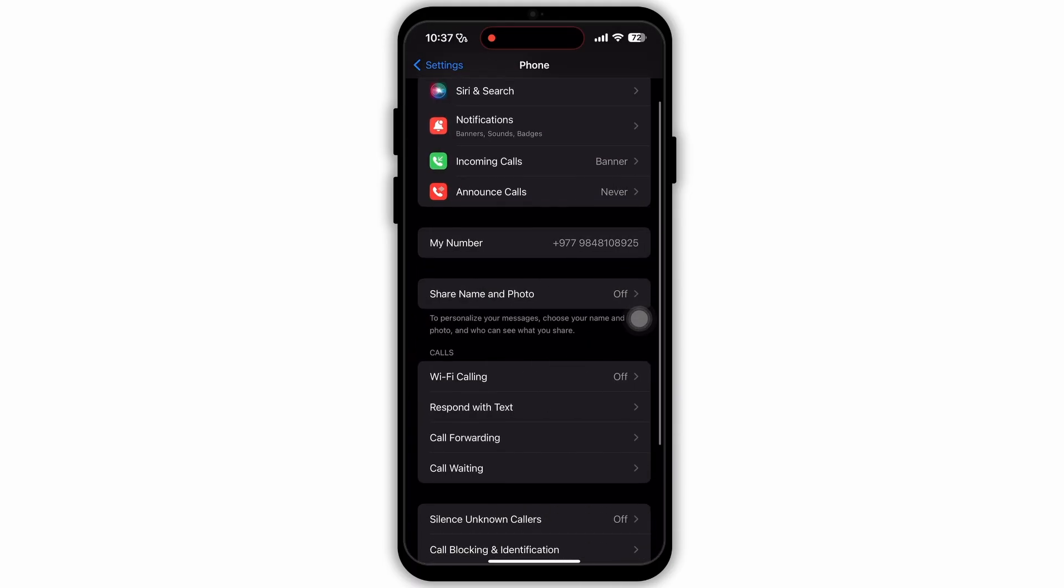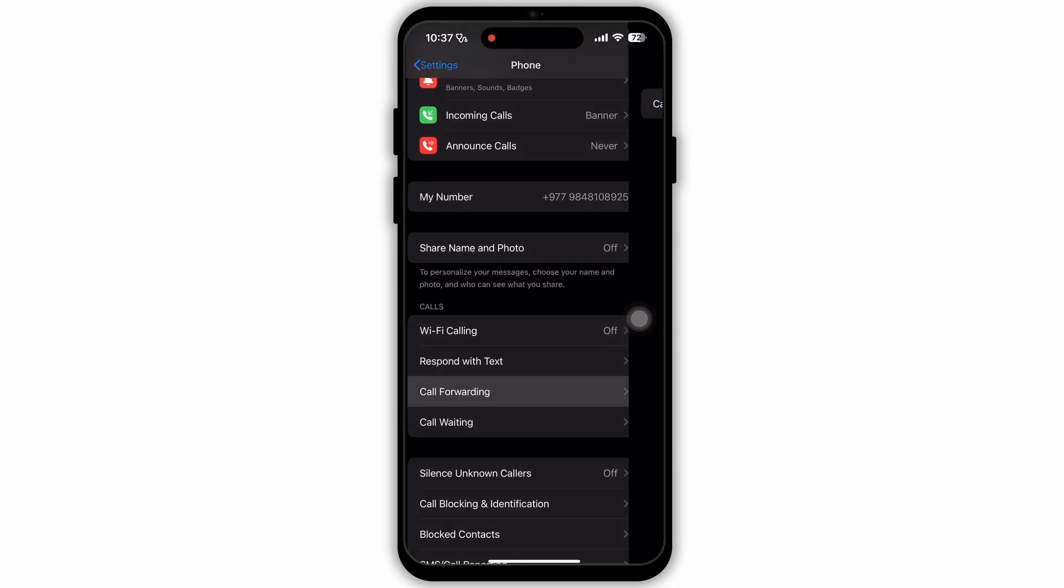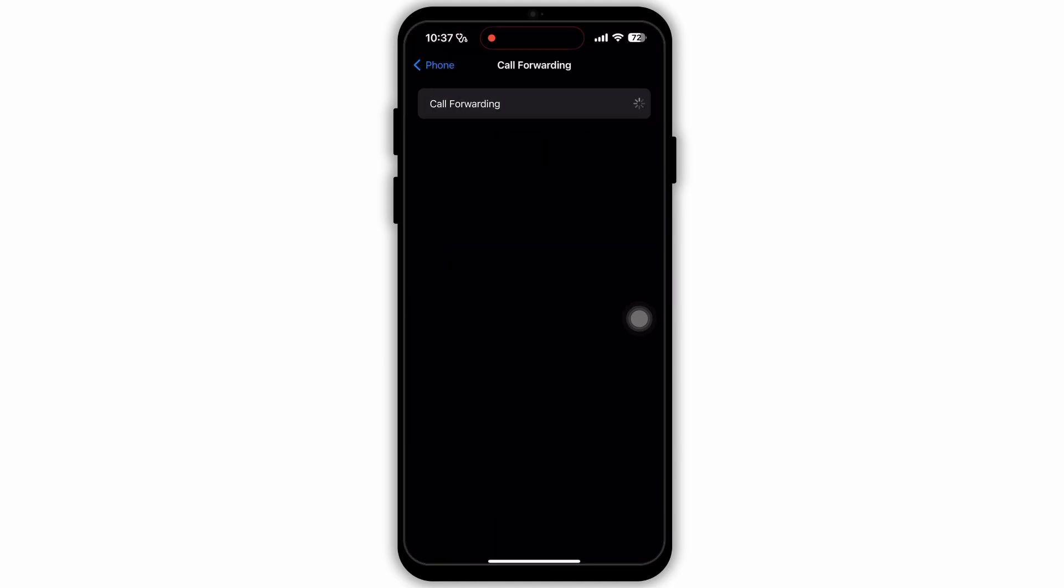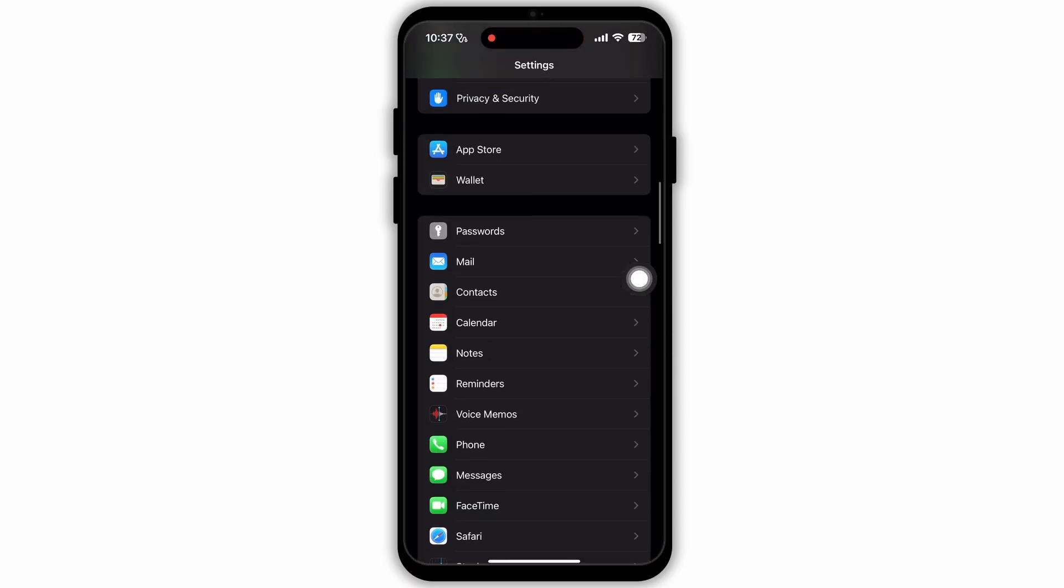In Phone, scroll down and select the option Call Forwarding. In Call Forwarding, you will see only one option at the top called Call Forwarding. Make sure that this option is turned off.